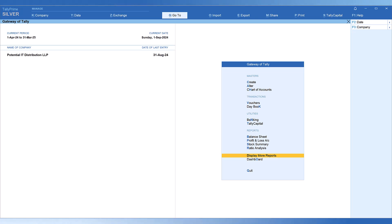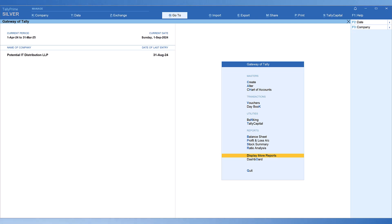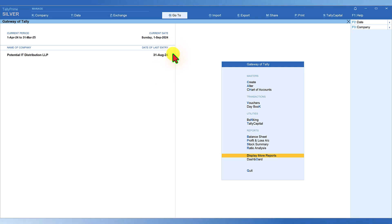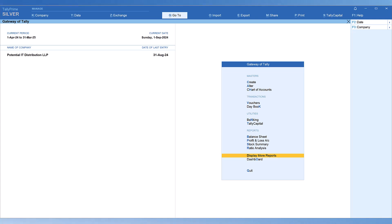Once the suppliers' and customers' bill credit days and loans and borrowings payments are broken down month-wise, the upcoming receivables and payments after the current date will automatically reflect in cash flow projections. The provisional entries we just captured will also reflect in the upcoming months. The current date or last date of voucher entry is 31st August 2024, so the company wants to see cash flow projections starting from 1st September till the end of the financial year.